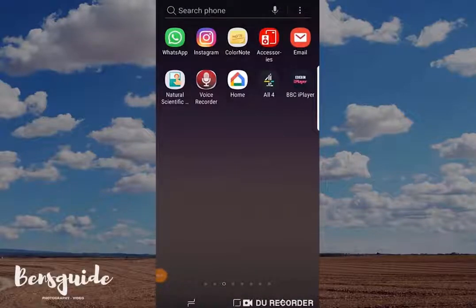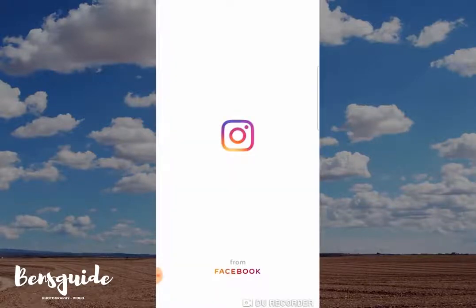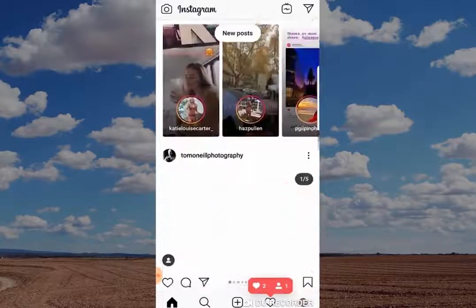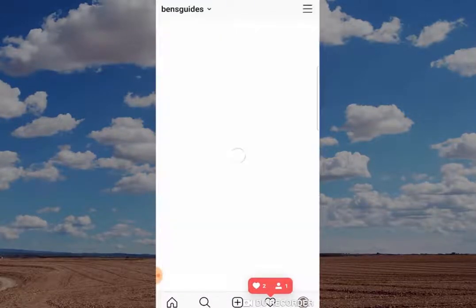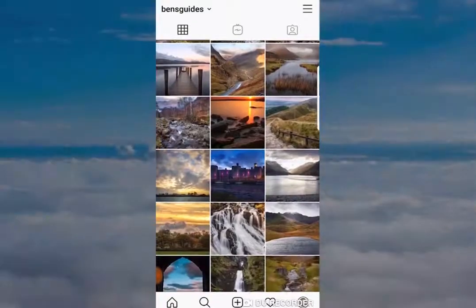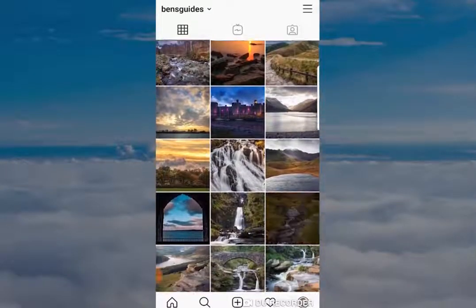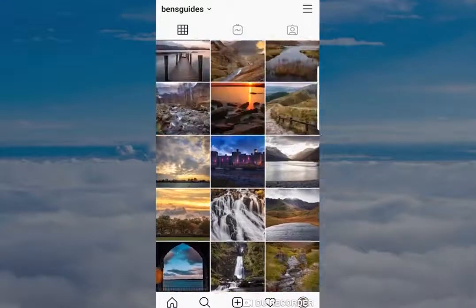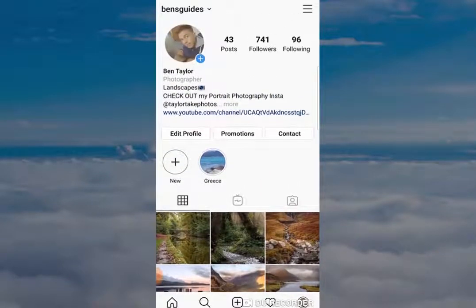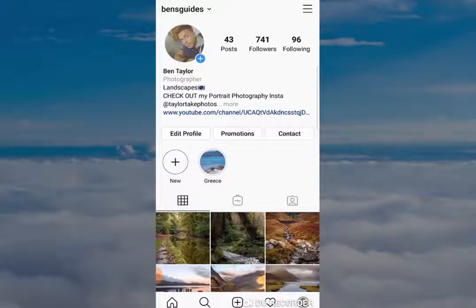Hi guys, and welcome to today's slightly different video showing you how to delete your Instagram app. I know it's a bit different, but it's been requested quite a lot on the channel recently. Now, surprisingly, Instagram made this quite difficult to do, so I thought I'd make this video to make it as easy as possible. It's worth pointing out: this is not the way to do it if you want to deactivate your account and come back to it at a later date.